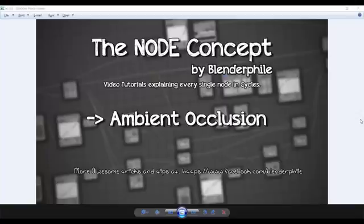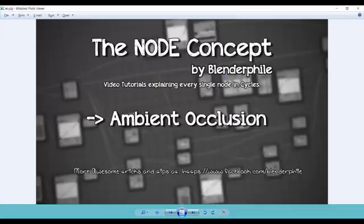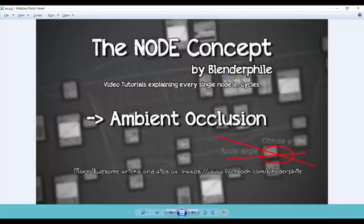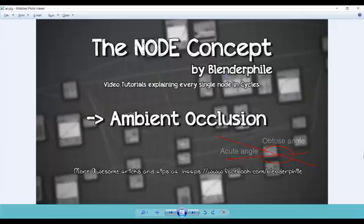So yeah, let's begin. Ambient Occlusion is actually darkening of acute edges which are there on your object's surface because of lighting or collection of dust. I am talking about in practical nature.